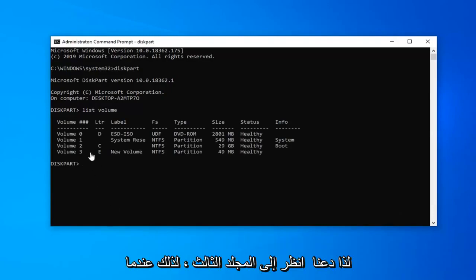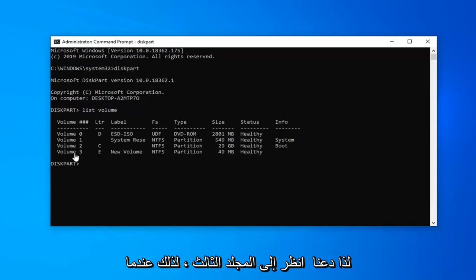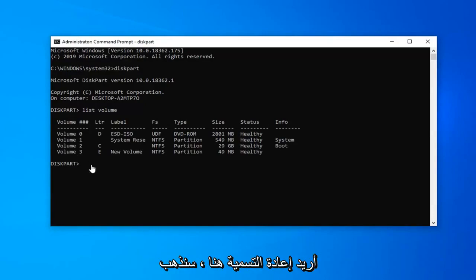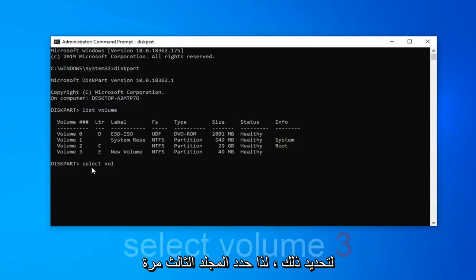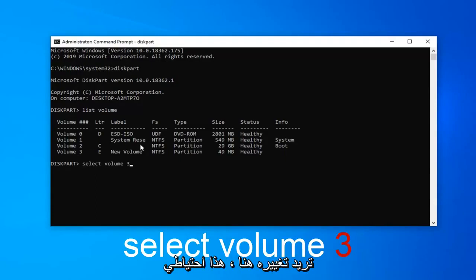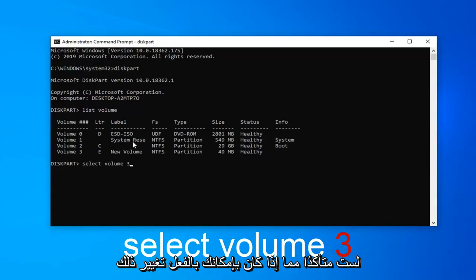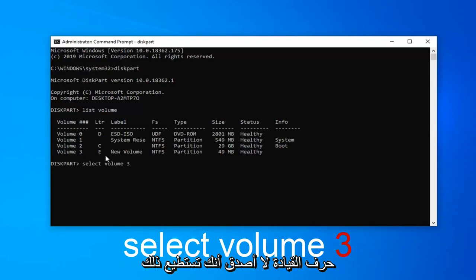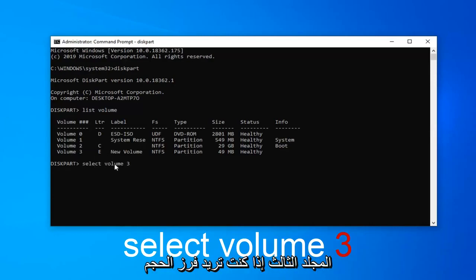So let's say volume 3 is the one I want to rename here. So we're going to go select that. Select volume 3. Again, it's going to depend on what volume you want to change here. This is some reserve. I'm not sure if you can actually change that drive letter. I don't believe you can. So just keep that in mind. But we're going to select volume 3 here.